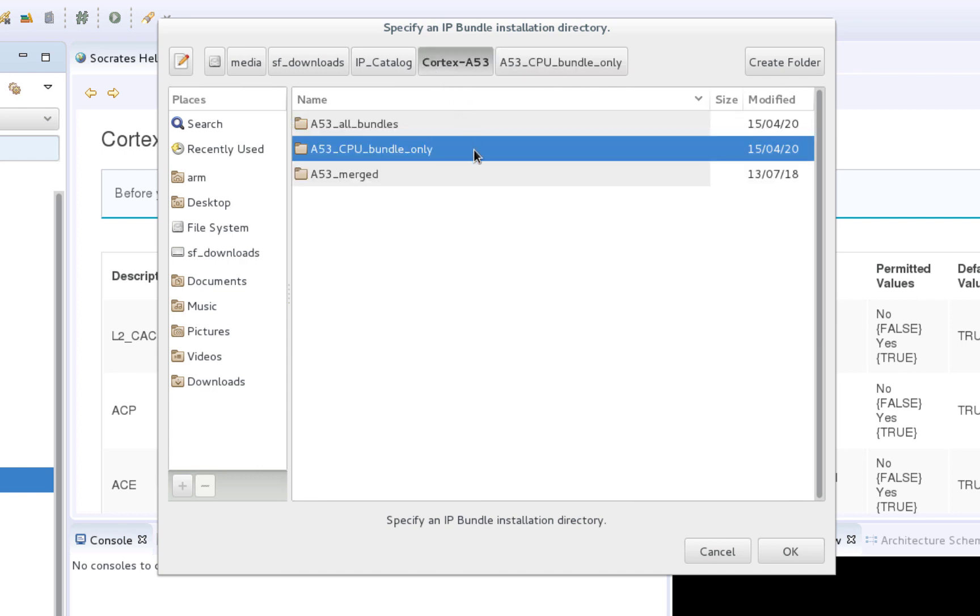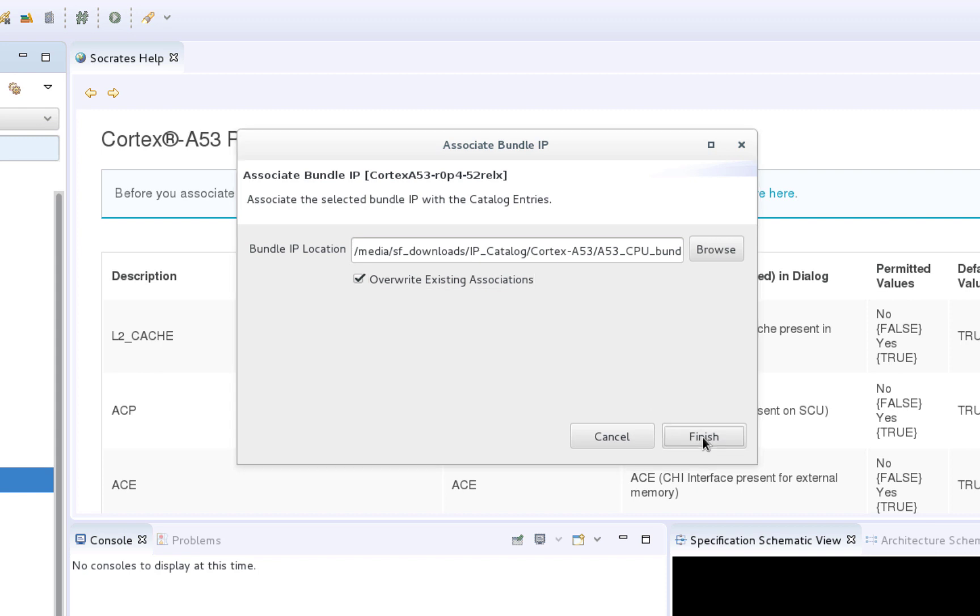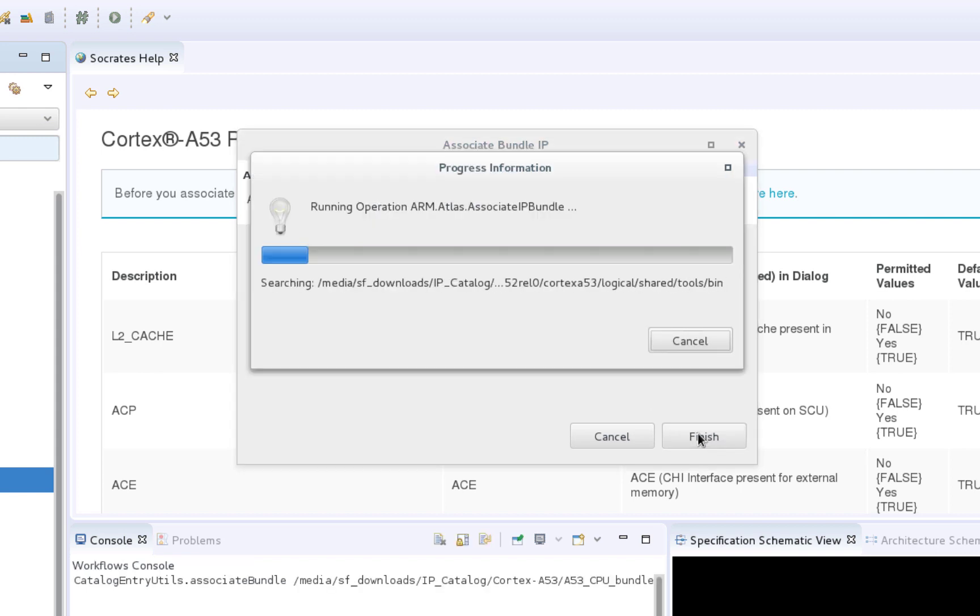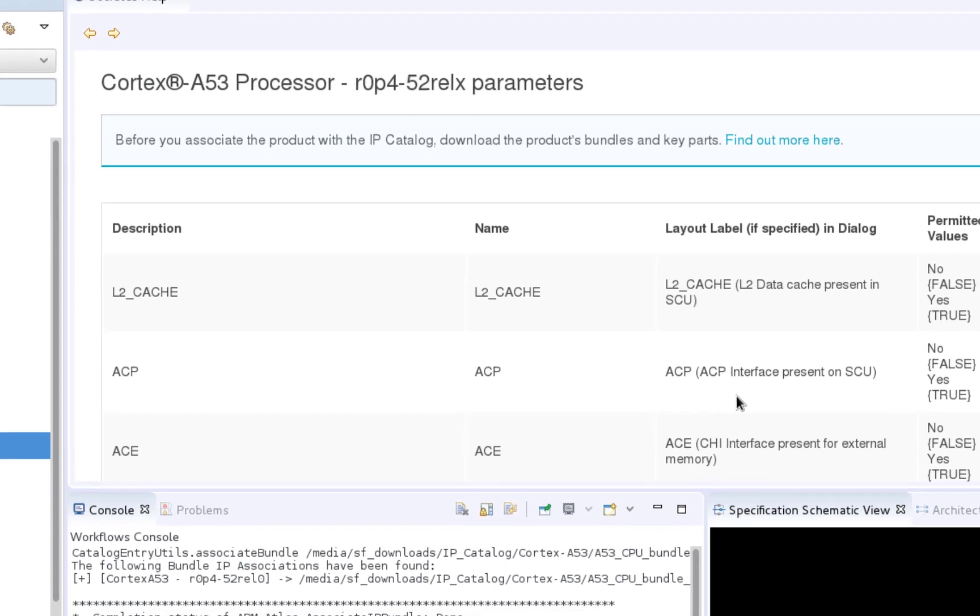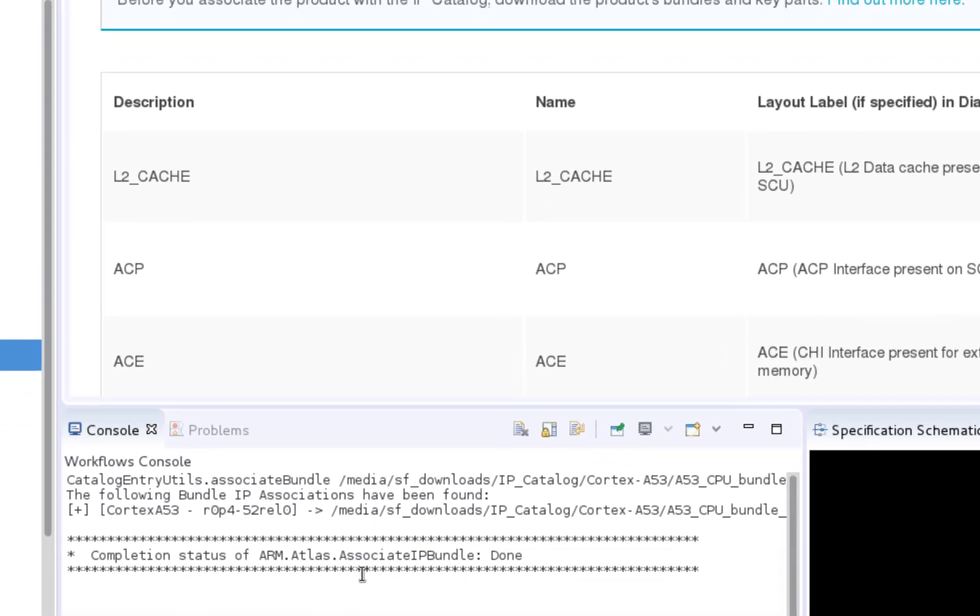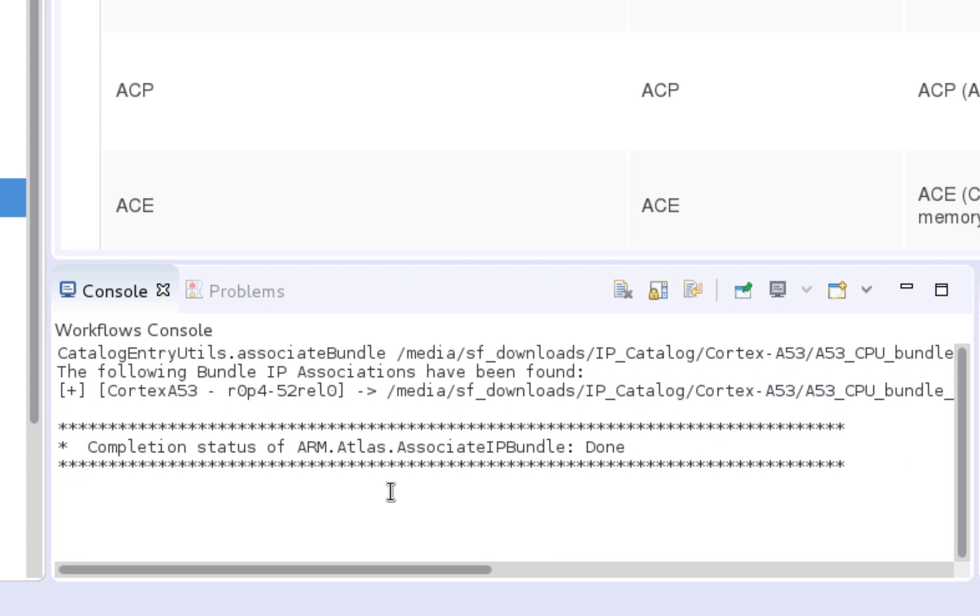Once it's provided, you can select overwrite existing associations, which means that if the particular IP entry was already associated, it will now be overwritten to look for the IP Bundle on the newly provided path instead. Once the flow completes, you can see the results under the Console tab, so in this case the tool found and properly completed the necessary Cortex-A53 Bundle association.